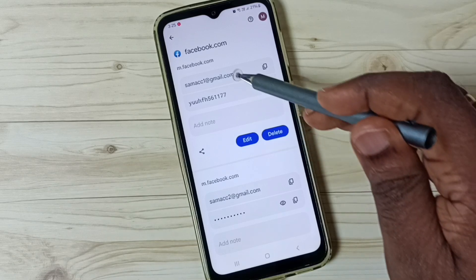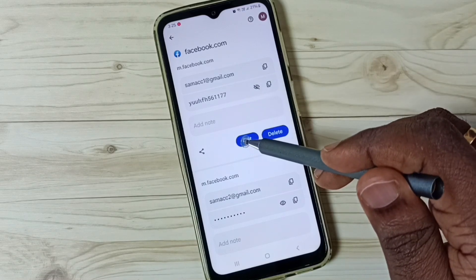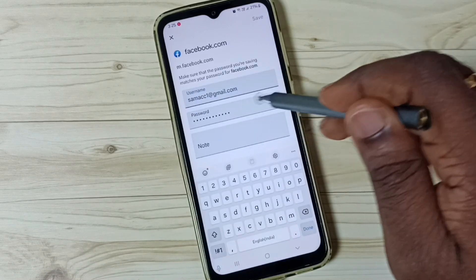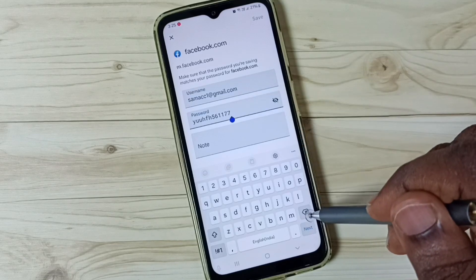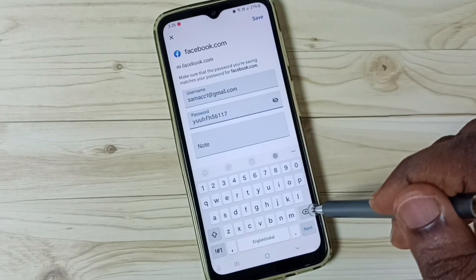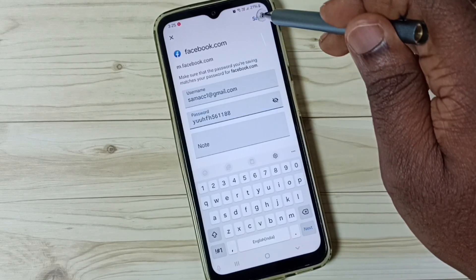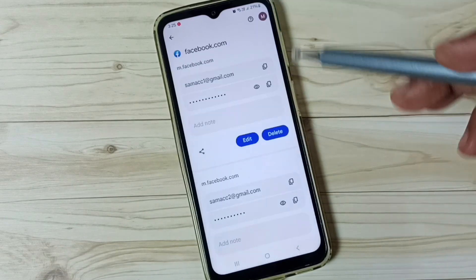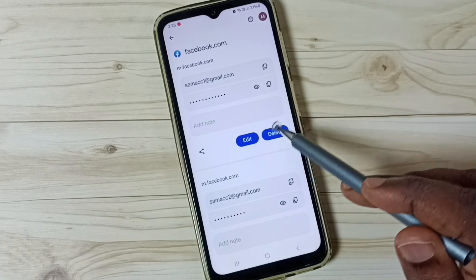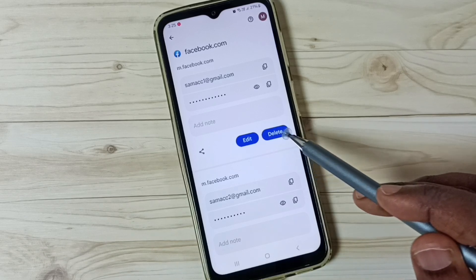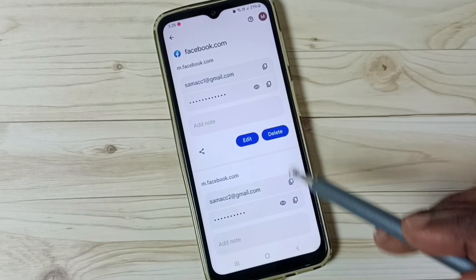We can edit this username and password. Tap on the edit button, then we can change the username and password if required, then save. We can also delete a stored password from the password manager using this delete button.